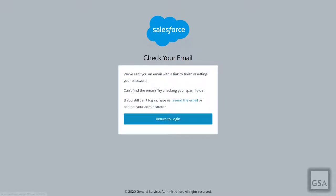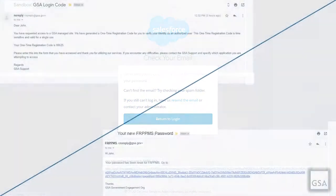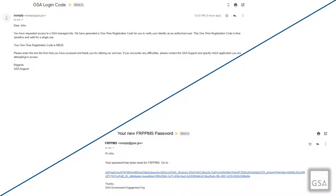The following page will ask you to check your email. You will receive two separate emails for this verification process. One email will be titled 'GSA Login Code' and have a verification code for you. The other email will be titled 'Your New FRPP Password' and includes a hyperlink to a secure page requesting a verification code. Input your verification code on this page and click Continue. You may now change your password to fit the minimum requirements of eight characters, one letter, and one number.